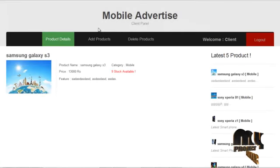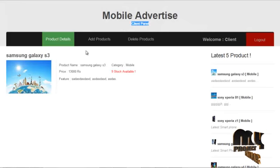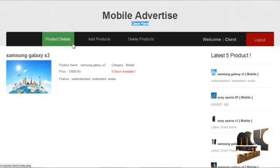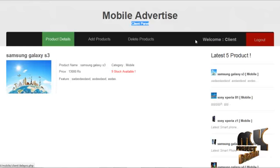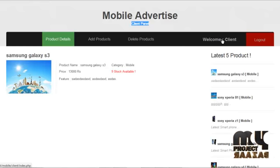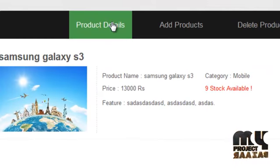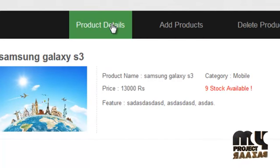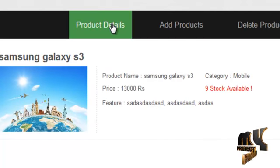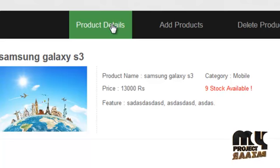This is the home page for the client. It contains a menu of product details, add products, and delete products, and produces a welcome message for the client. By clicking on product details, the client can view the products added by them, along with the available stock and other details.